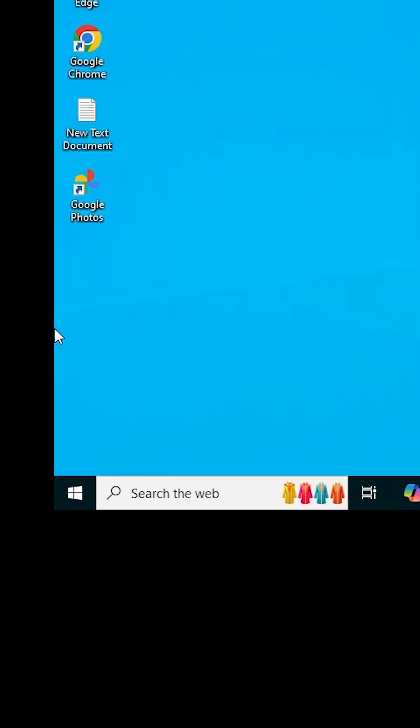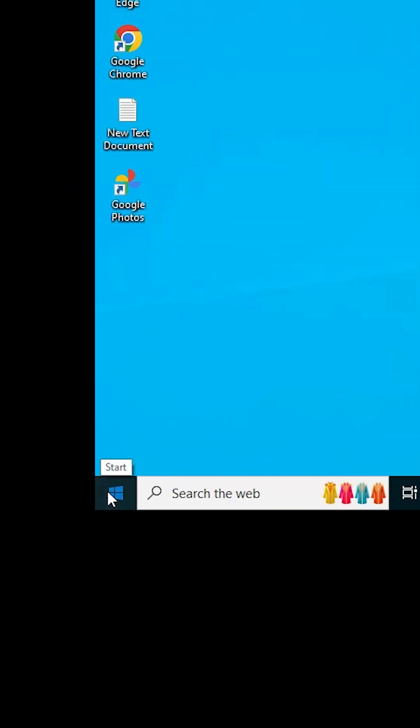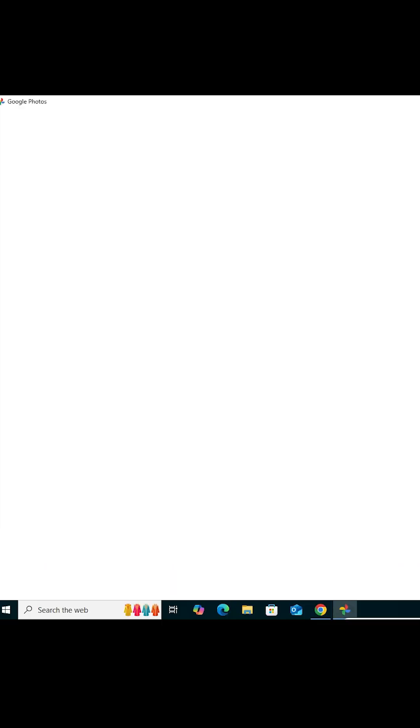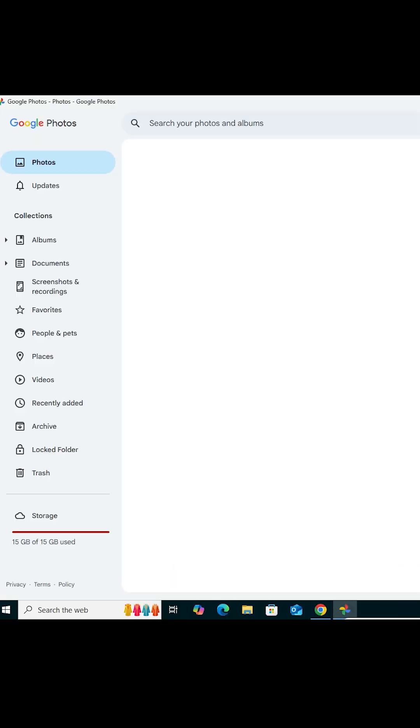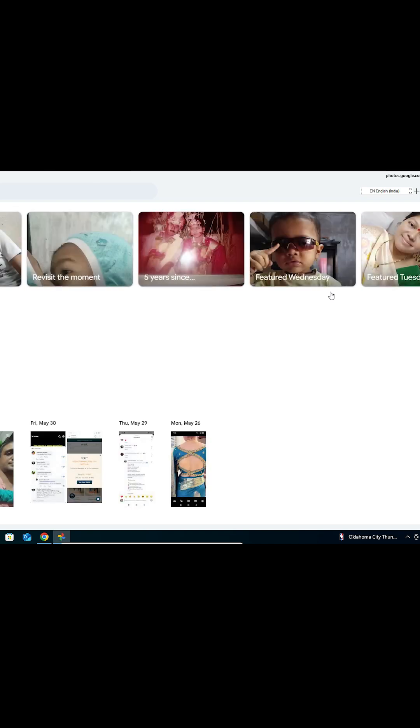You can also click on Start, type 'Google Photos,' and click on the app. Google Photos is now successfully installed on your Windows 10 PC or laptop.